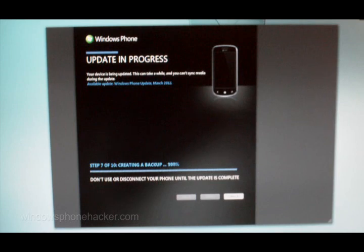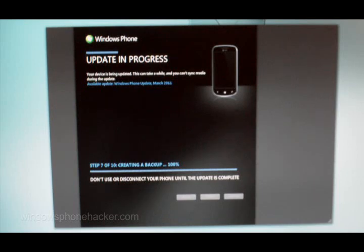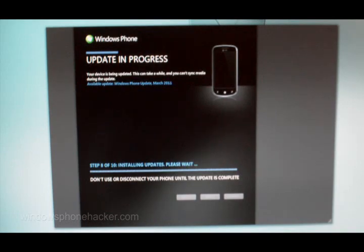It's almost done with creating the backup. It now should move on to actually installing the update on the phone. As you can see, the progress bar on the phone has disappeared, and a new one should be starting, we assume.